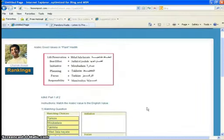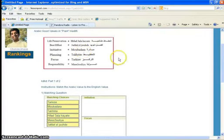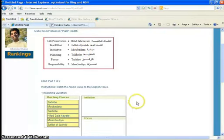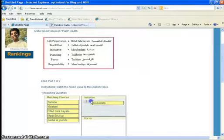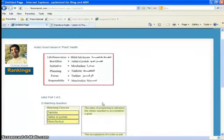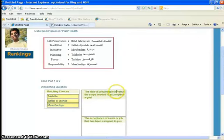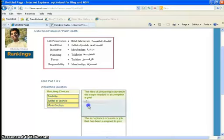The next lesson is Arabic values. Now we are going to see at the top our six English good values: Life preservation, best effort, initiative, planning, focus, and responsibility. And we have their Arabic equivalents on the right hand side. And we just match them up to start the memorization process. For this lesson we really need to use our dictionary of good values. Because we have to look up the definitions to the six good values we have in the table. Then we have to match the Arabic counterpart to the definition.